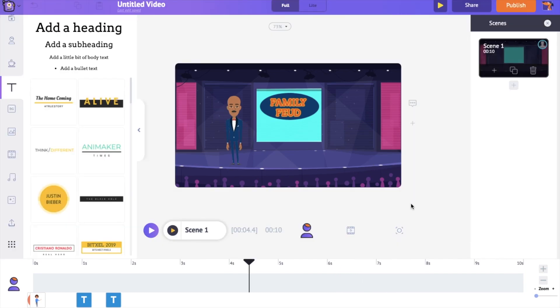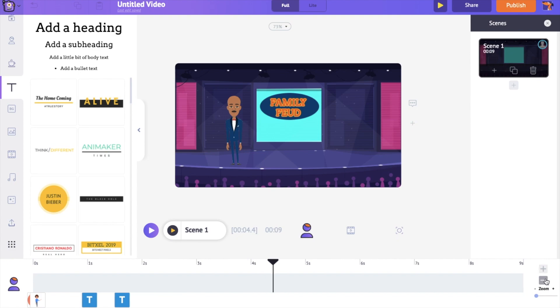You can see that the duration of the scene is 10 seconds, but you can always increase or decrease it using the plus and minus options present at the bottom of the timeline. I want the scene to be 9 seconds, so let me use the minus option and reduce the scene duration. Let's add the voiceover to the character.